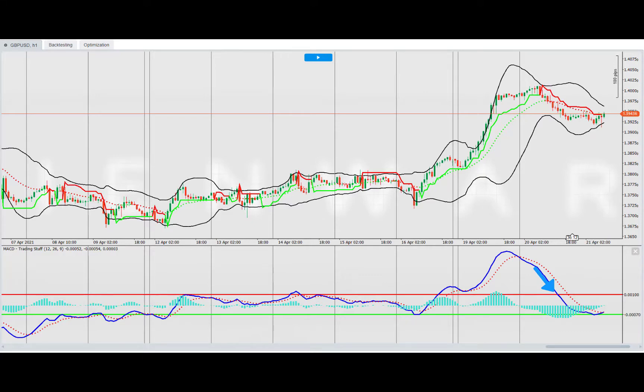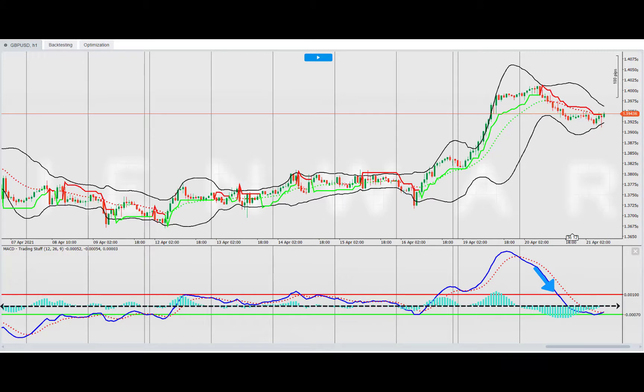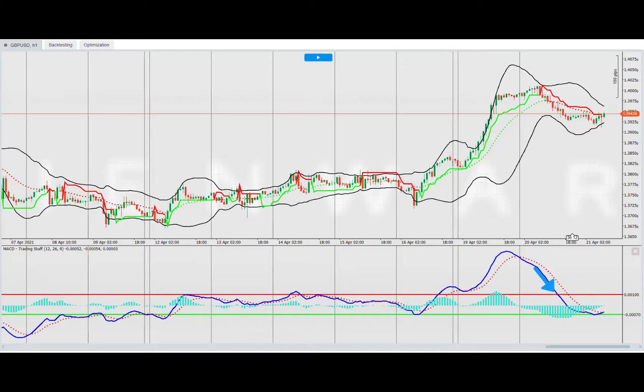Sometimes this is on zero and sometimes just above or below it. Each template we've put together will show these levels on the chart for you. The buy level is the green line and the sell level is the red line.